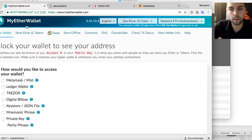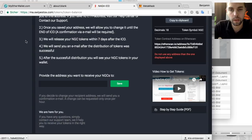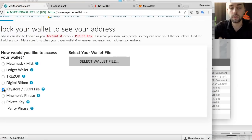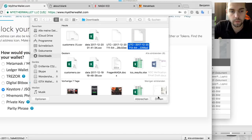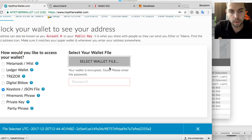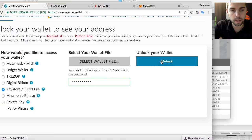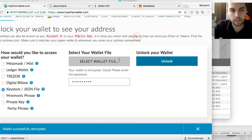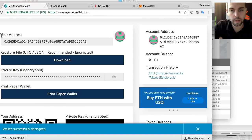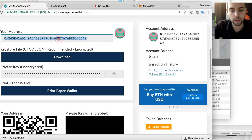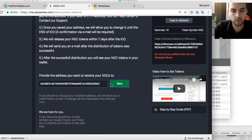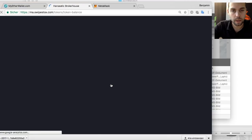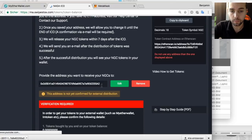Now in order to see the address from MyEtherWallet — the address that we need to enter here — we choose the keystore file, the file I just downloaded. I select the file, choose the latest file, then I enter my password and unlock my wallet. Now I have an address, and this address is the one that needs to be entered here. I save it, the page gets reloaded, and then it will ask you to confirm the address later on.